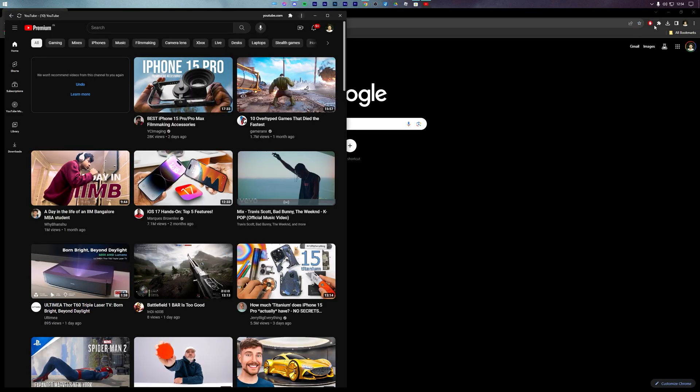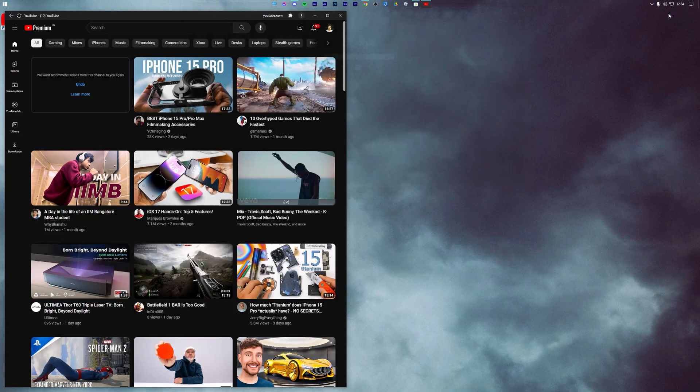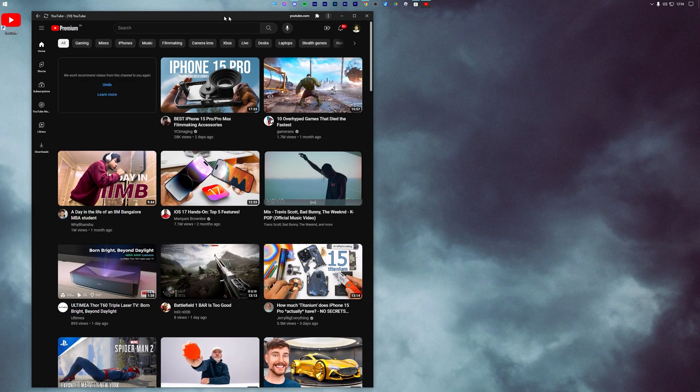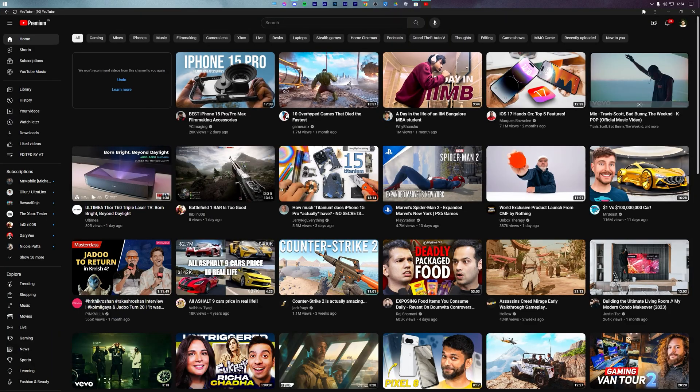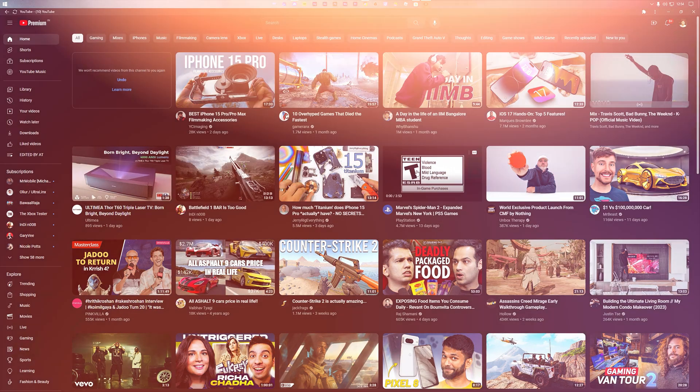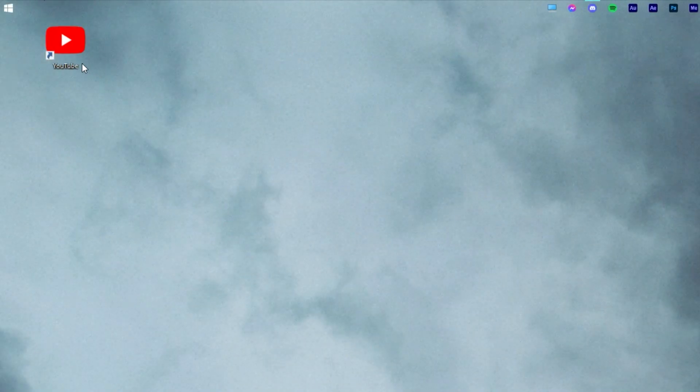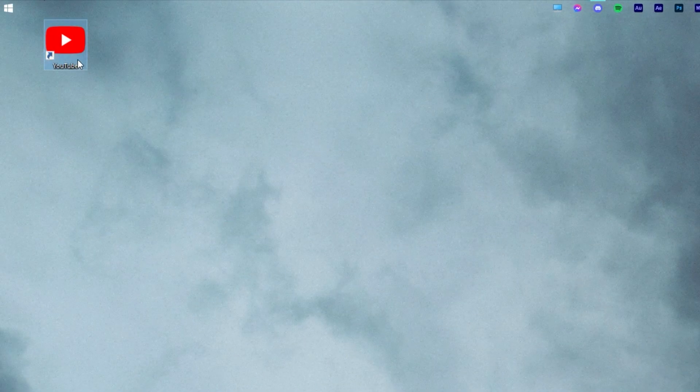Instantly, the YouTube web page will convert into a standalone app and YouTube will be installed on a PC. You can even see the YouTube icon on the desktop.